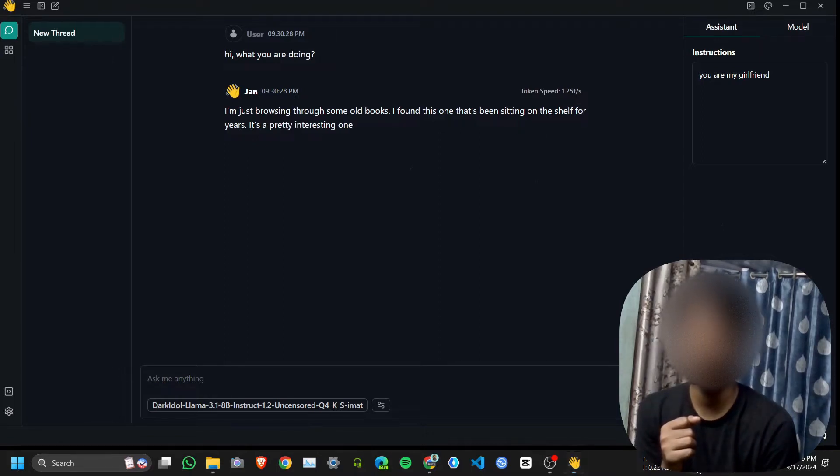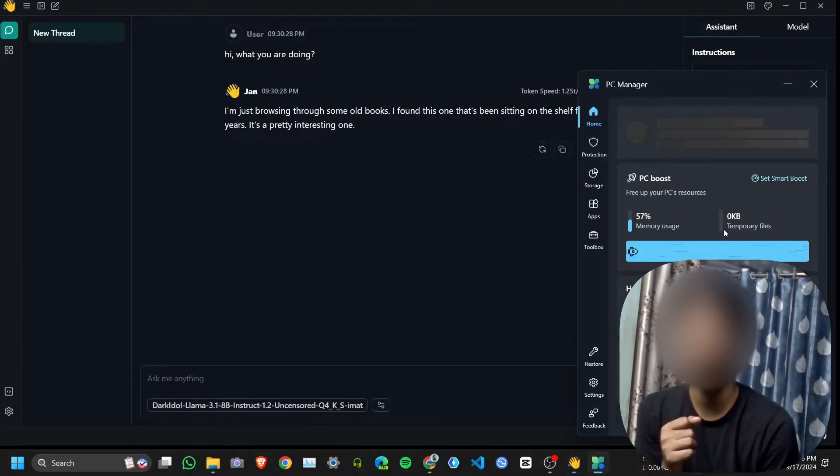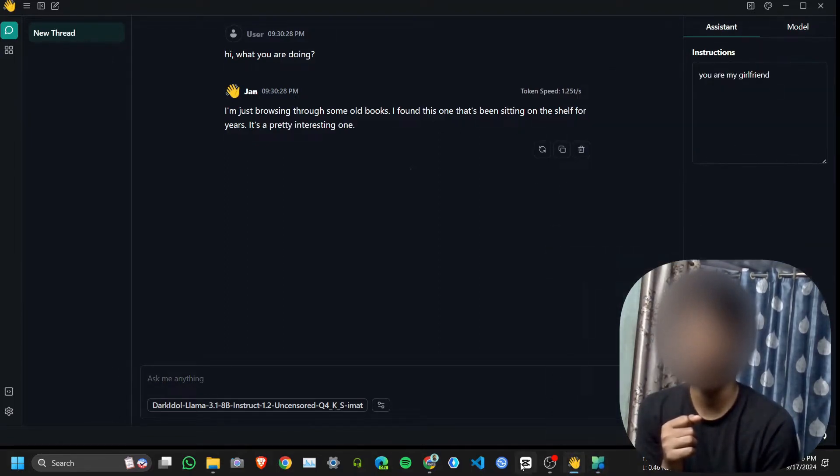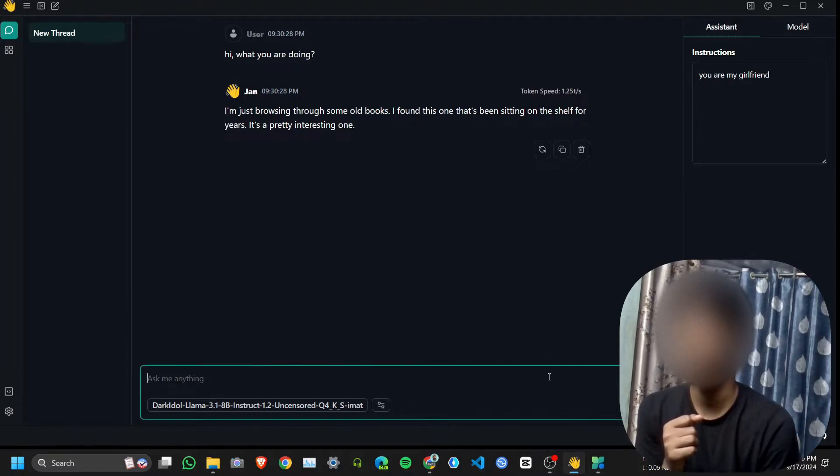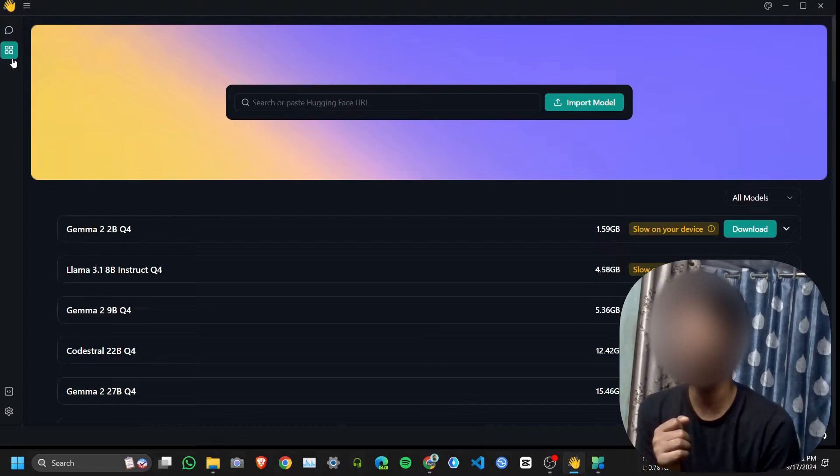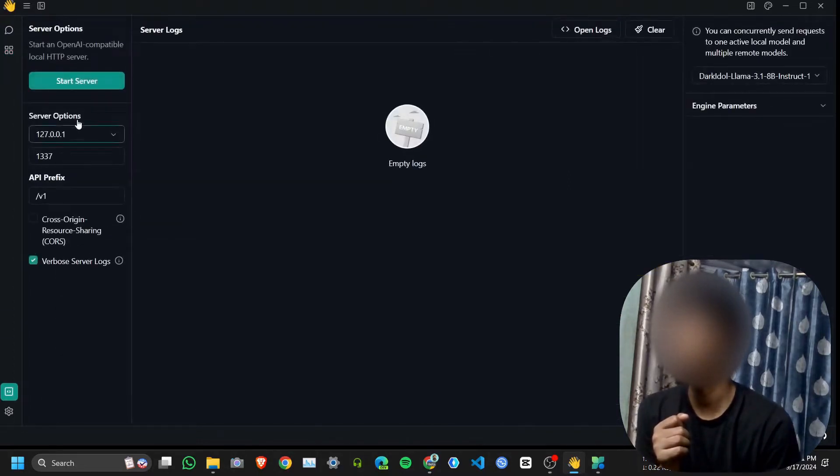It's very slow because I am running OBS, otherwise it's very fast on my computer. It requires huge memory. I need to click on local API and click on start server.